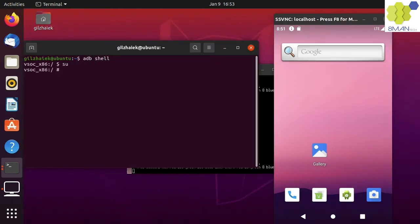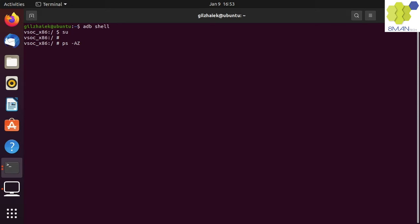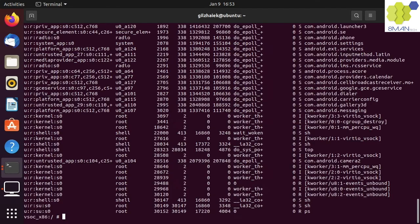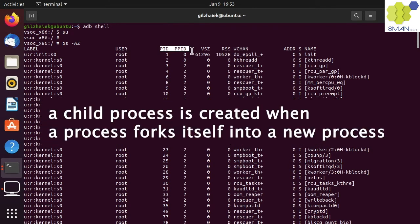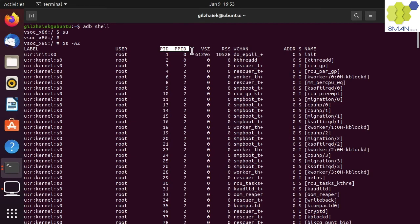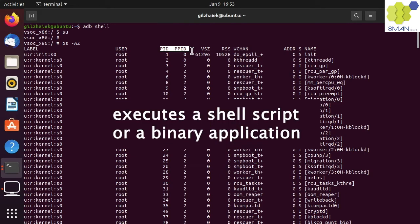Let's run ADB shell as su again and run the ps -AeZ command. ps is the process status command-line application. The -A flag tells ps to print all processes. The -Z flag adds a security label column to each process, also known as the security context. The next column is the user which the process is running as. Next are the process ID and parent process ID. A child process is created when a process decides to fork itself into a new process. A new process can also be created when a parent process executes a shell script or a binary application.